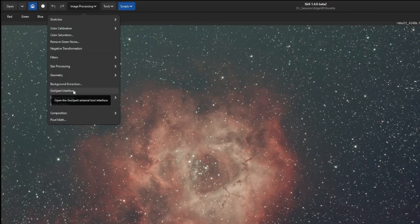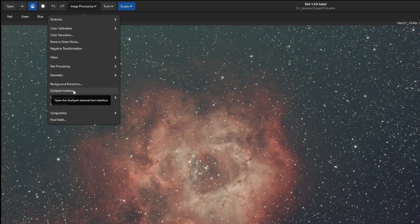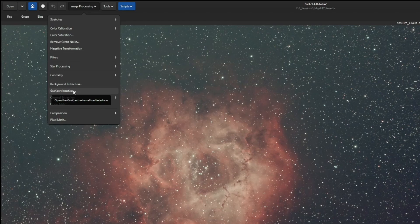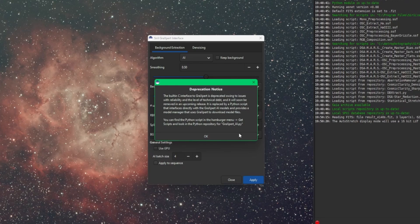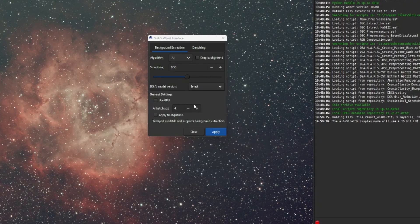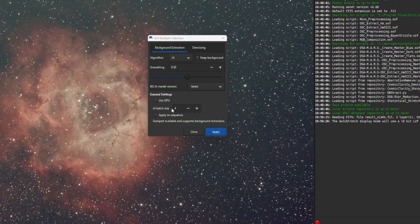This was the video I just released not too long ago, showing you guys how to use this. Starting with beta 2, when you run it, you'll get a deprecation notice just telling you that this interface is going away, and it's going to be replaced with the Python script that we're talking about today in this video. You can still use this. It still works, but like I said, in beta 2,